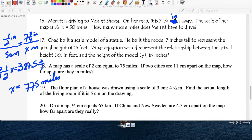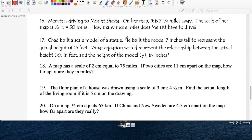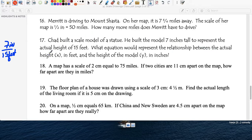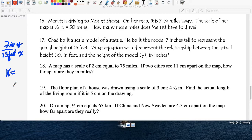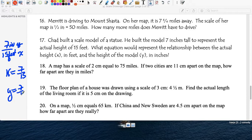Question seventeen: Chad built a scale model of a statue 7 inches tall, where 7 inches in his model represents 15 feet in actual height. What equation represents the relationship between the actual height x and the height of the model y? Find the constant of proportionality: 7 over 15. The equation would be y equals 7 over 15 times x.